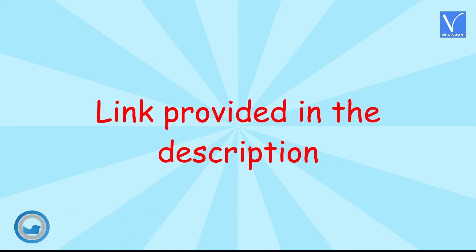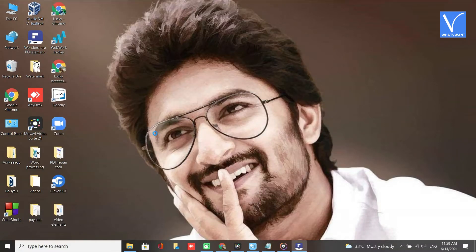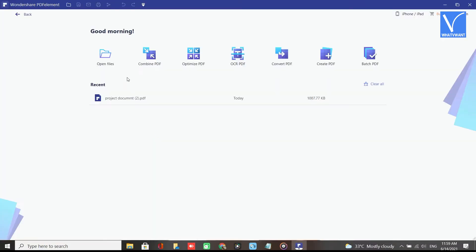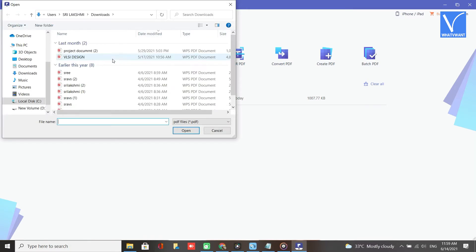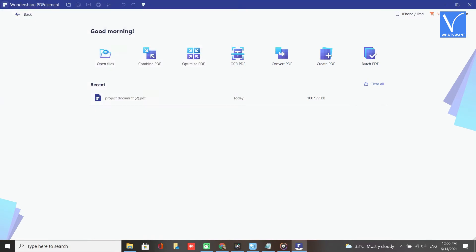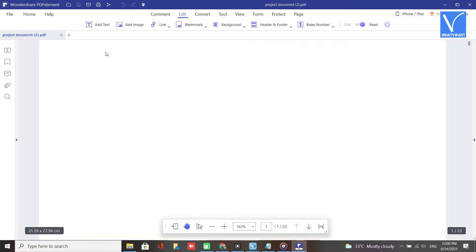Download and install Wondershare PDF Element — link provided in the description. Once the installation is completed, open the Wondershare PDF Element app. Click on the Open File option. An Open window will be displayed on the screen. Select the PDF file you want. The file will be displayed on the screen.